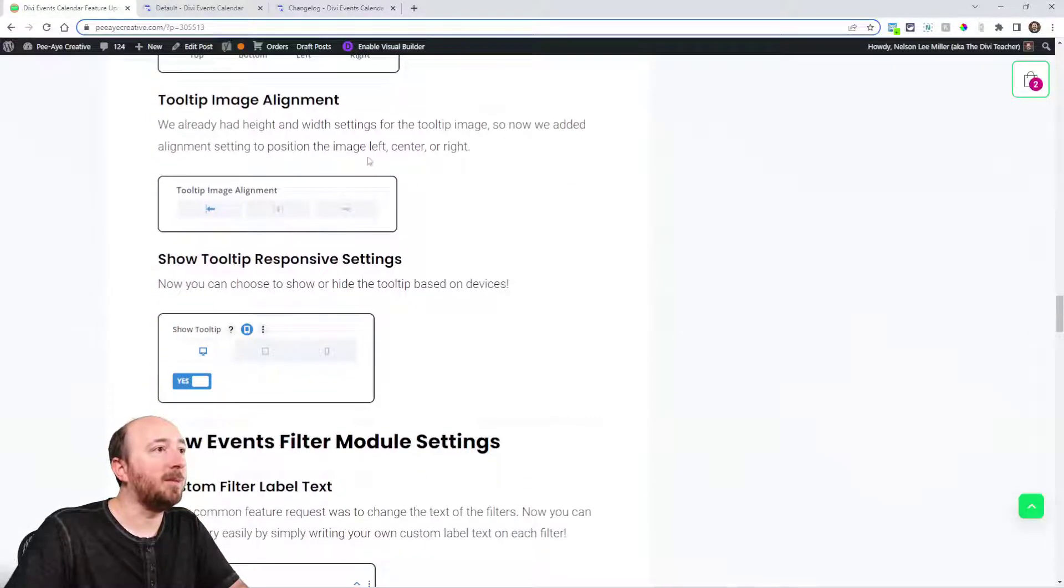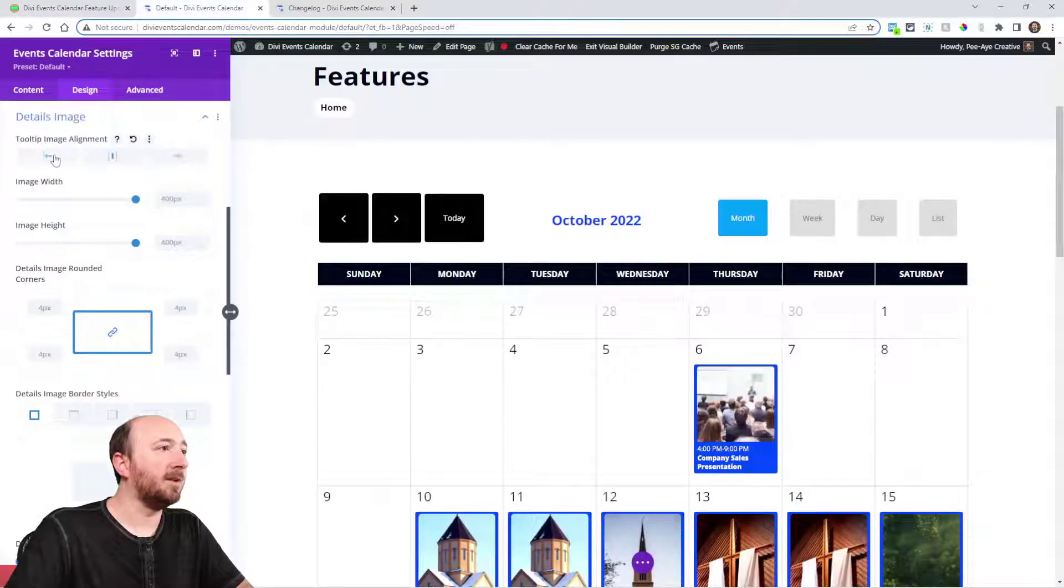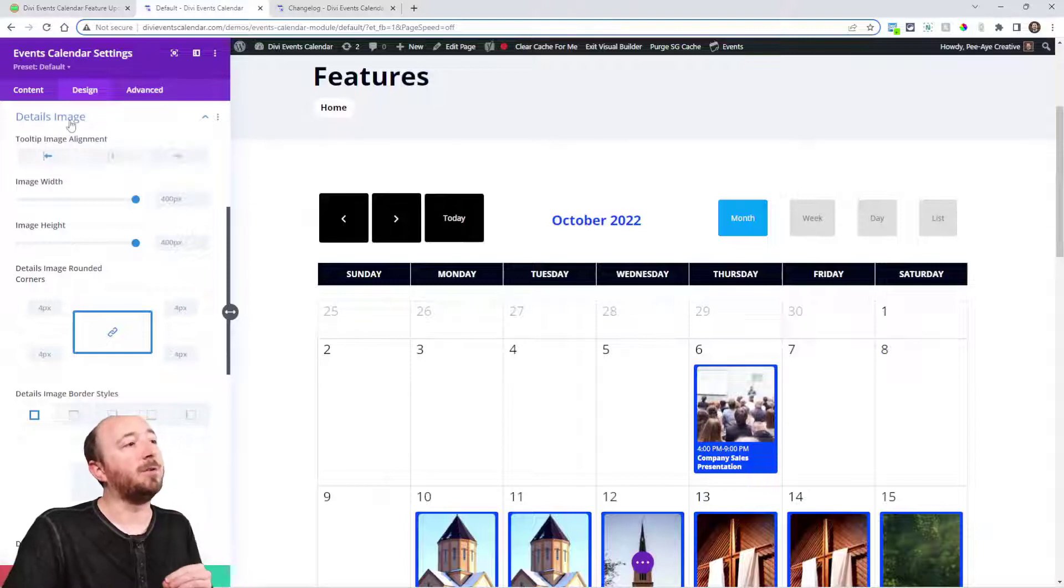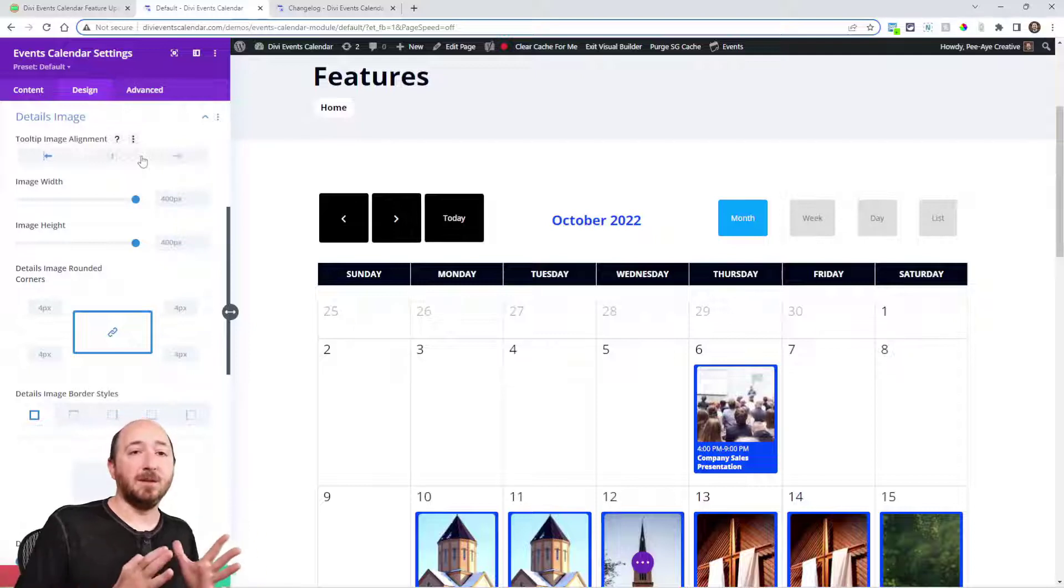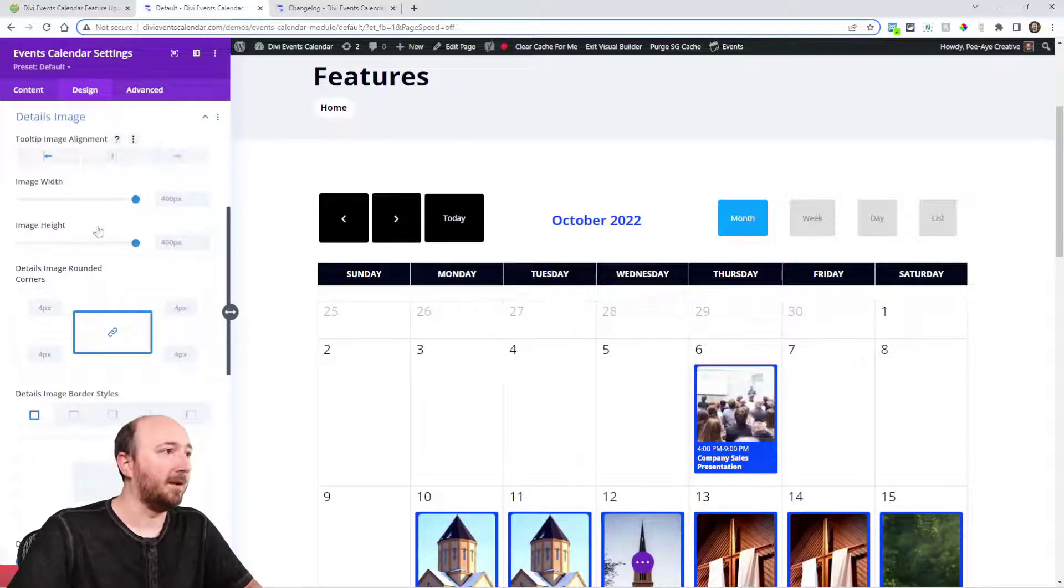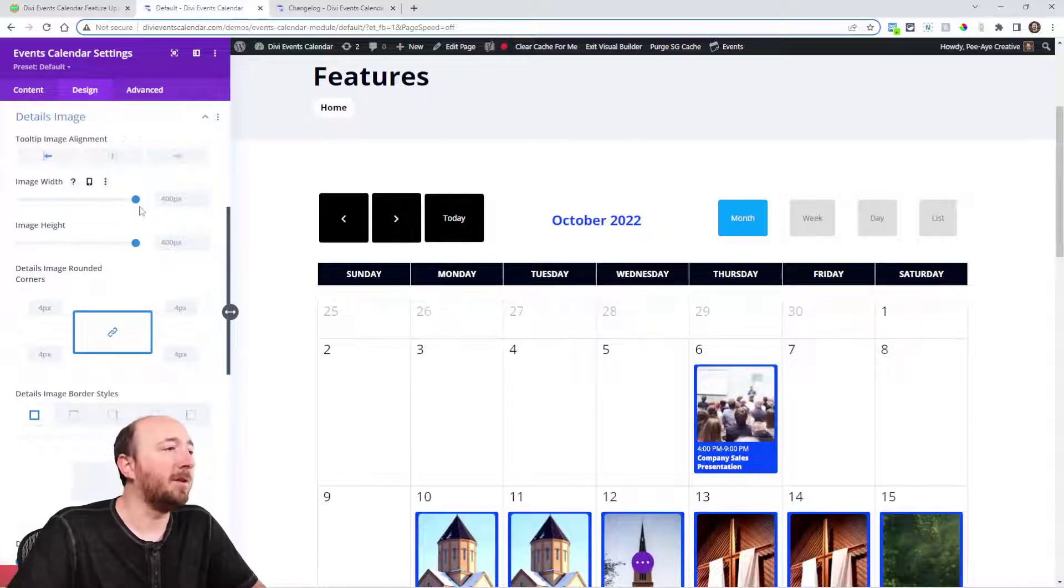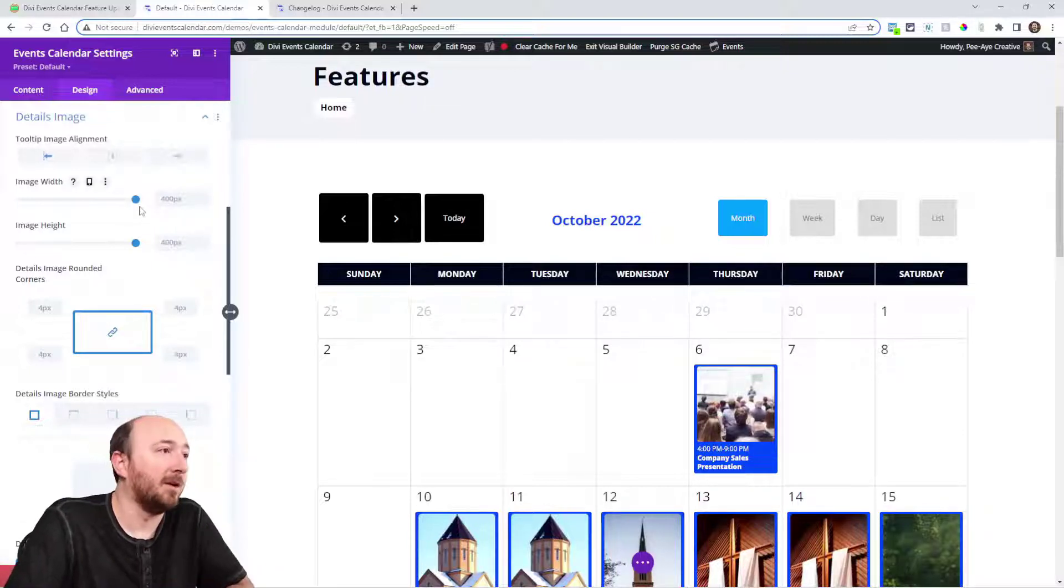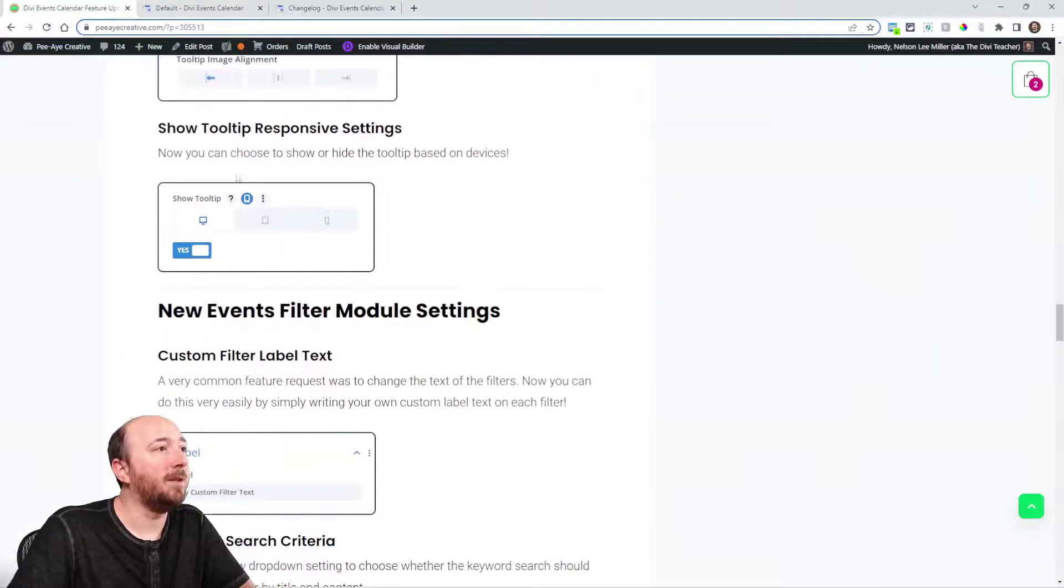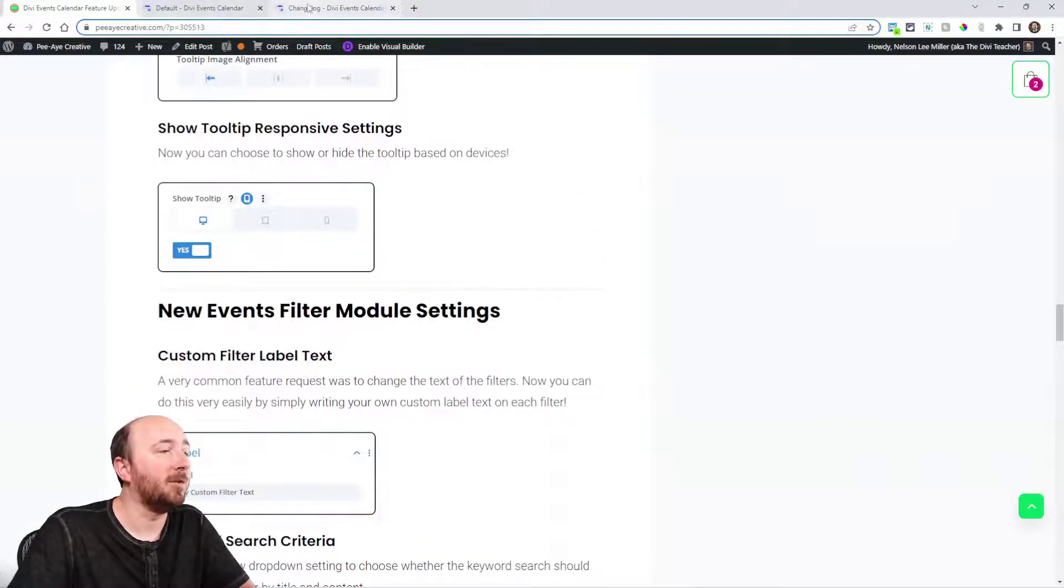Tooltip image alignment, we've added. Here you can set the alignment for the details image. That's for the tooltip. Obviously alignment would only apply if the image is a certain width. If it's smaller, you'd have to make it a lot smaller first for that to even show up. But if, for example, you have all your text align center, then maybe you want your image align center.